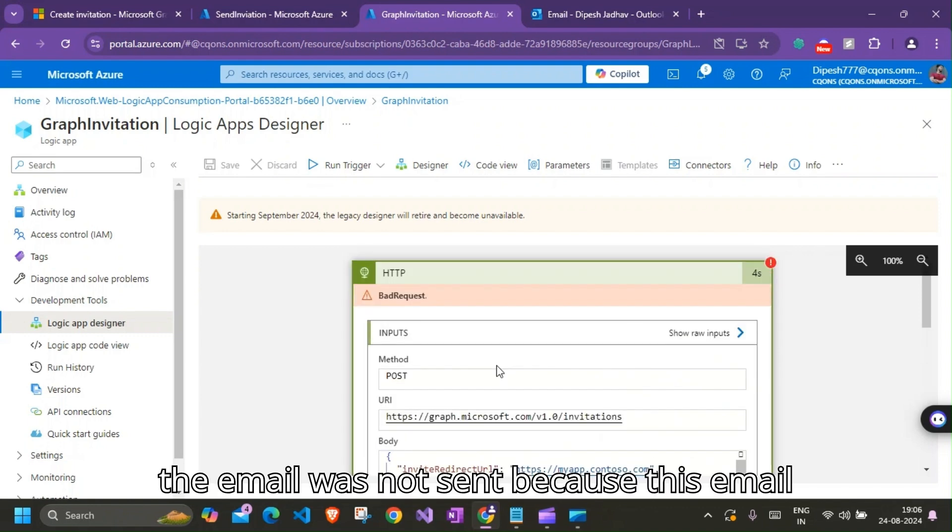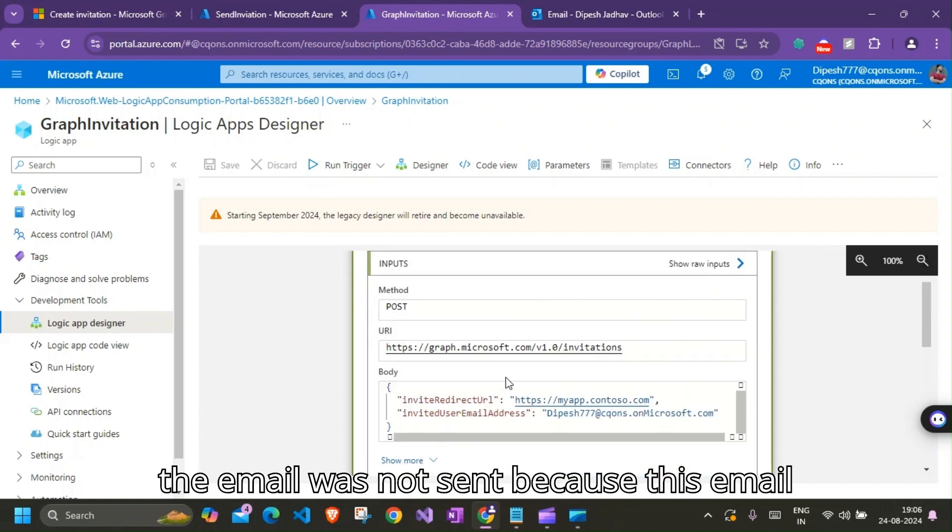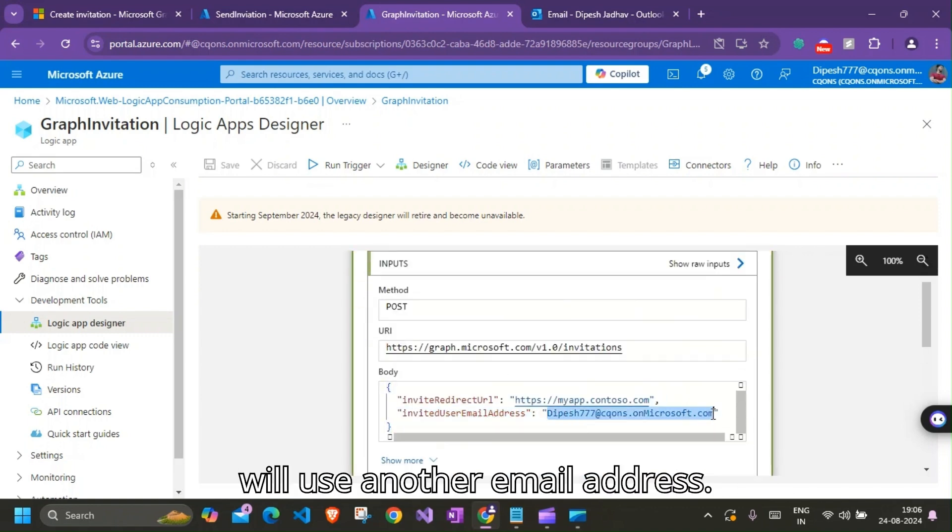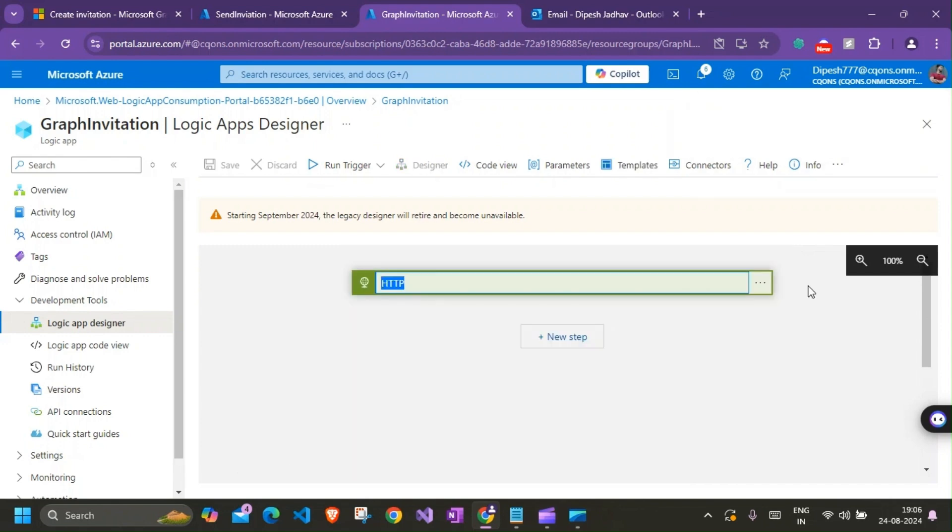The user cannot be invited because the domain email address is verified domain of this directory. Okay, so the reason why the email was not sent is because this email address belonged to the same tenant. So I'll use another email address, Logic App Invitation.